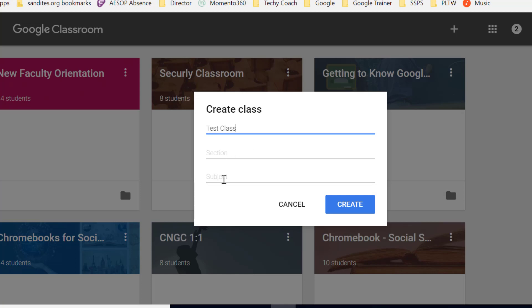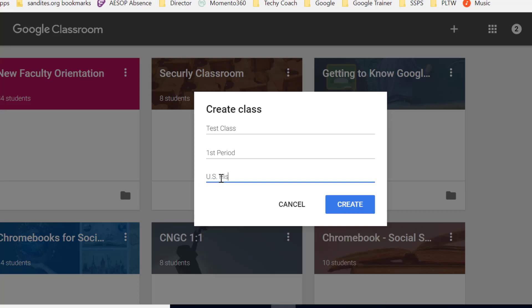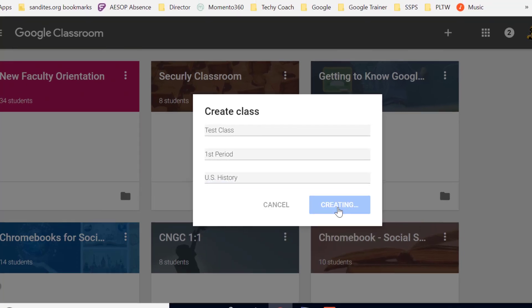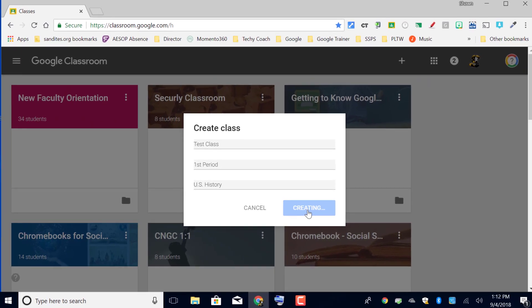So I'm going to put first period and let's say I'm teaching US history. From there you just click create.